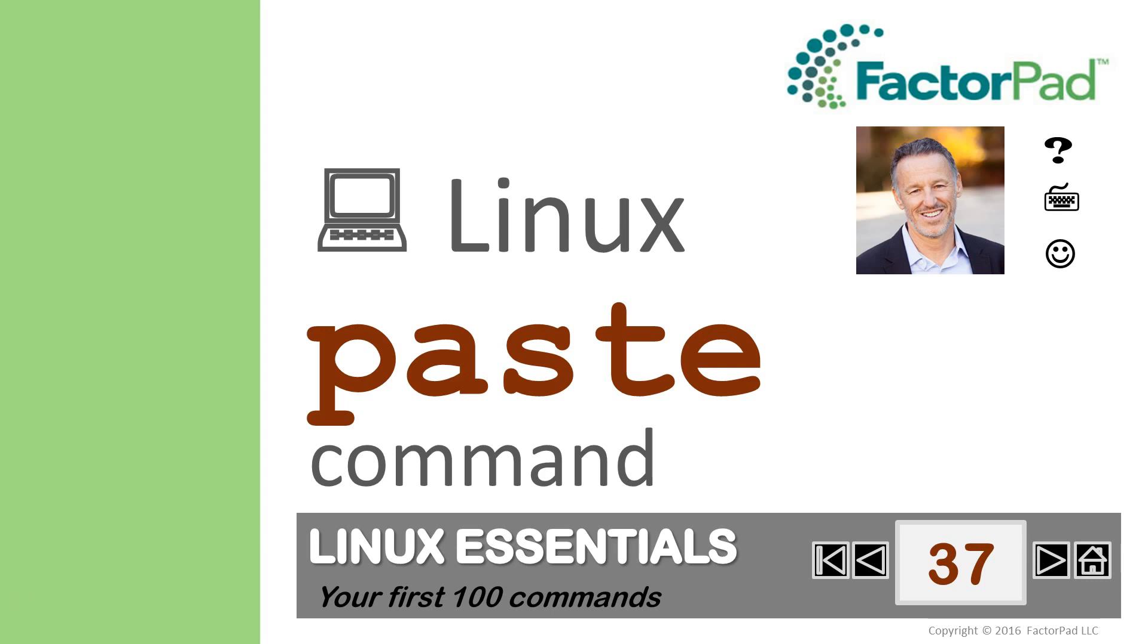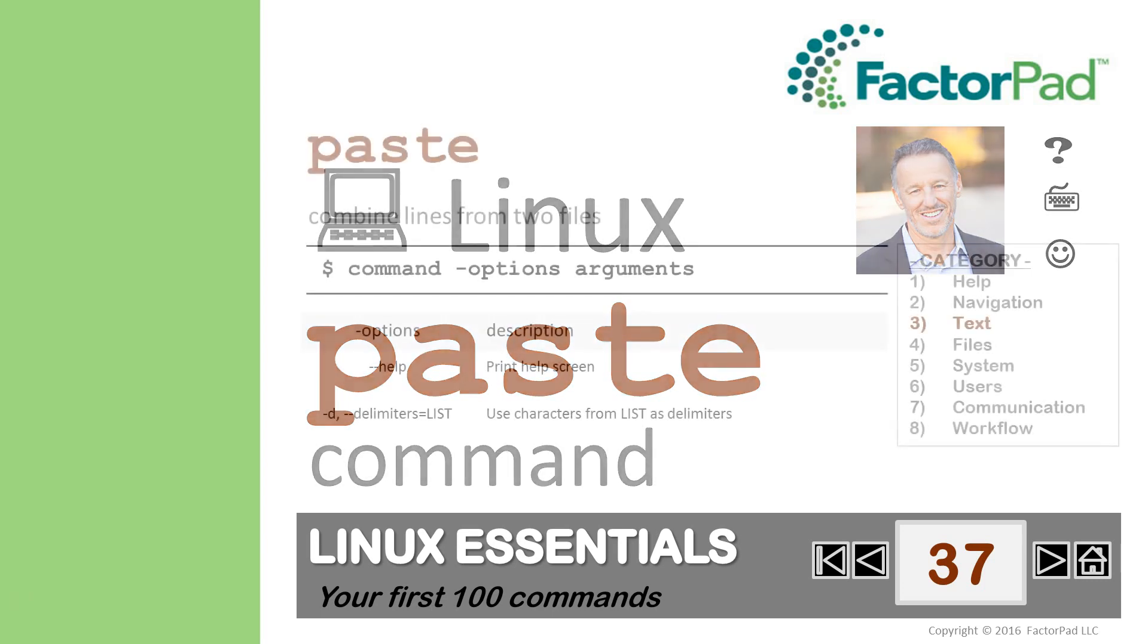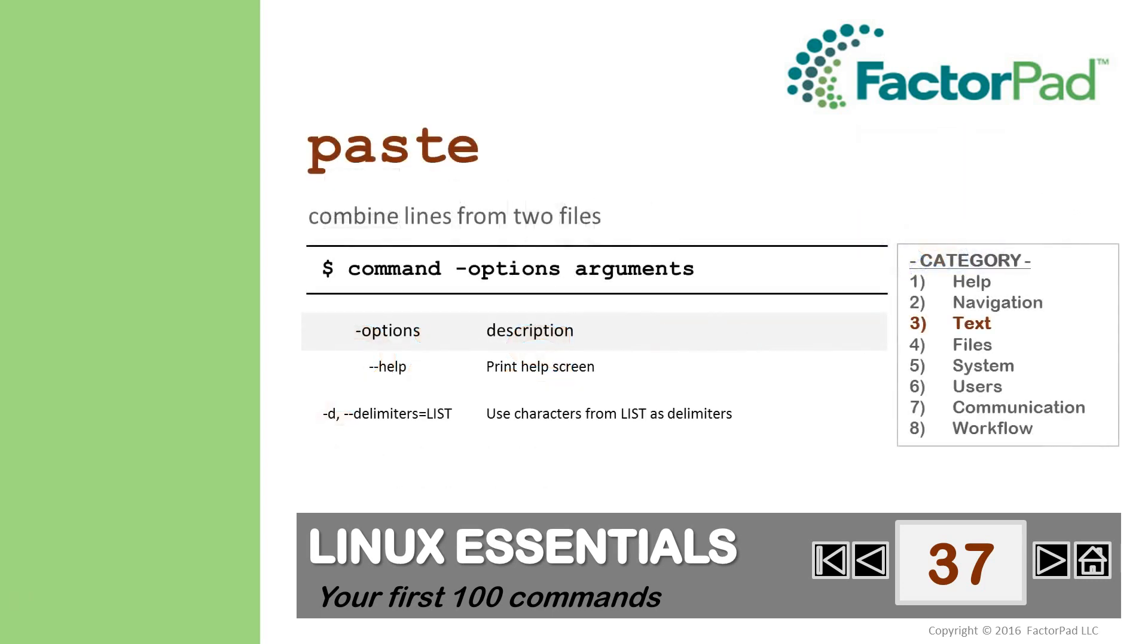And our 37th word or command to memorize is paste from our category text. Paste allows you to combine lines from two files. Recall from video 33, we learned how to cut? Well, now we'll paste.